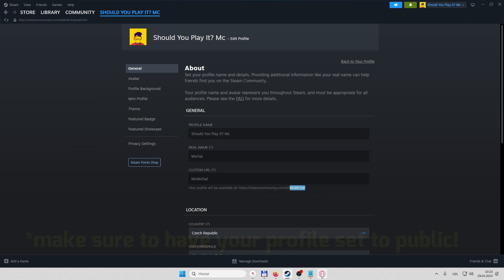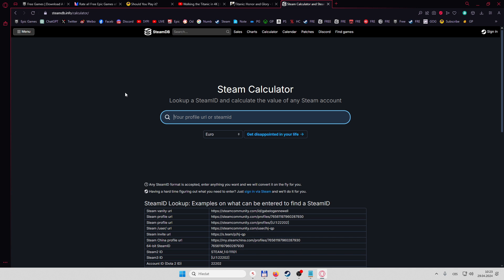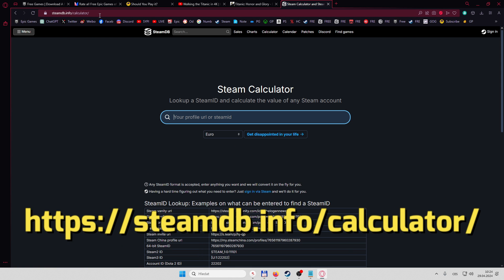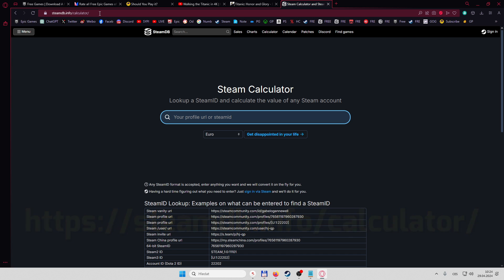This one you're gonna copy, you're gonna open your internet browser and you're gonna go to steamdb.info slash calculator. The link is in the description.